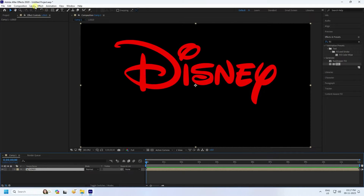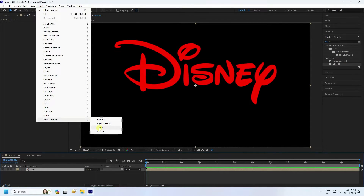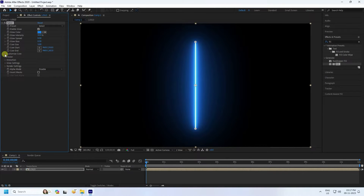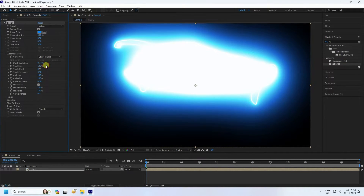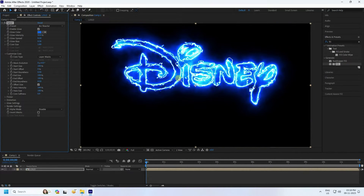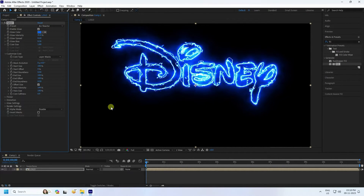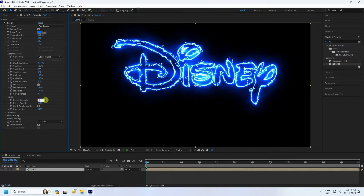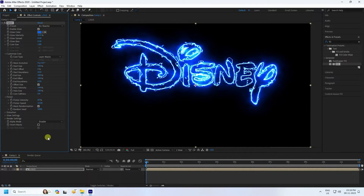Select your logo and apply the Saber plugin. Go to Custom Core and check Layer Marks. Under Presets, select 'Arc Reactor'. Set the intensity to 35. Then go to Flicker, set Flicker Intensity to 60, and set Speed to 22.